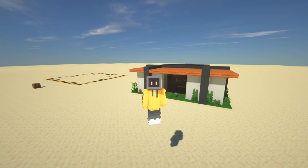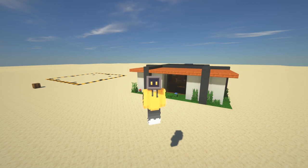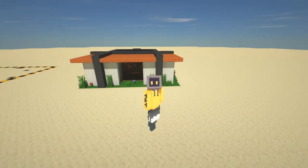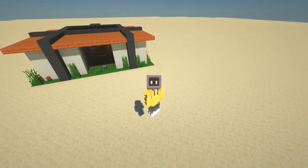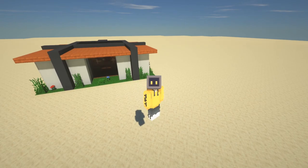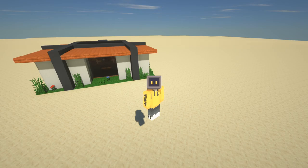Hey, what's up guys, my name is Eddie and we're here for another video. This will be my first modern house tutorial, and we're going to build this savannah house that was showcased in my video for modern houses for warm biomes. The link will be in the description and in the top right corner.